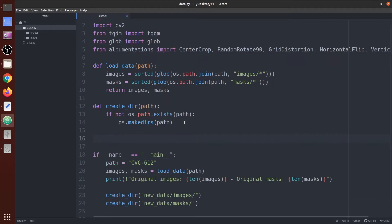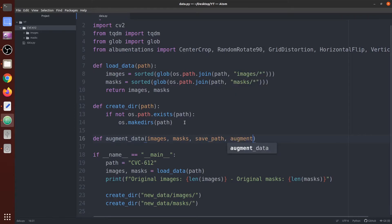Next we are going to create a function named `augment_data`. It takes a list of image paths, a list of mask paths, a `save_path` (which is the new_data folder where we save augmented images and masks), and a variable called `augment` which is set to True by default. If `augment` is True we want to apply augmentation; if False, we just resize the original images and save them to the new directory.